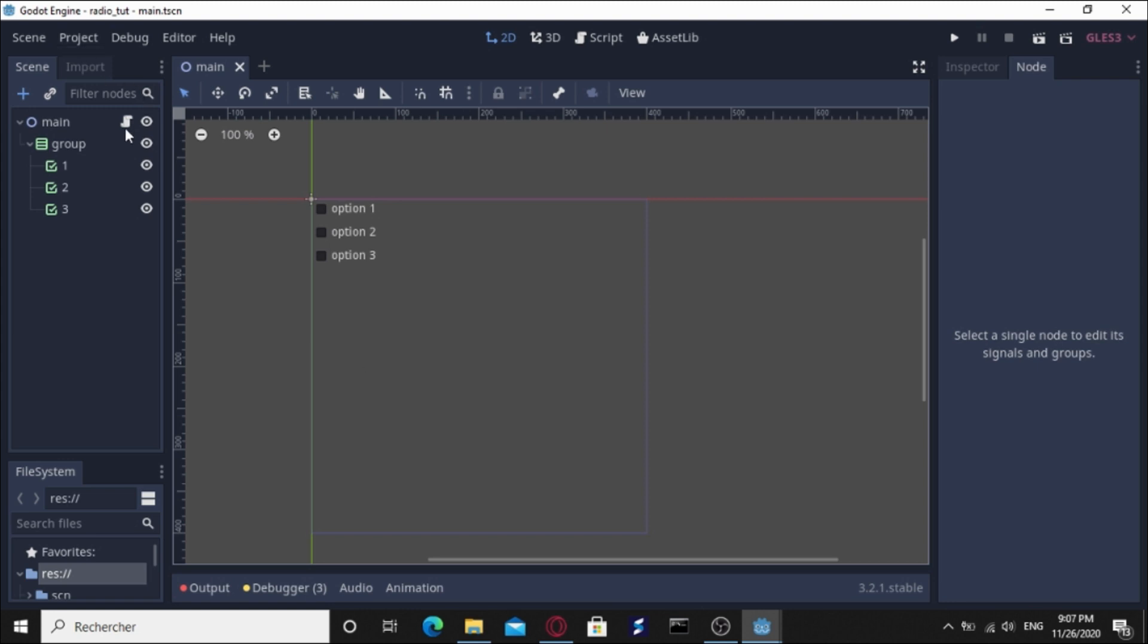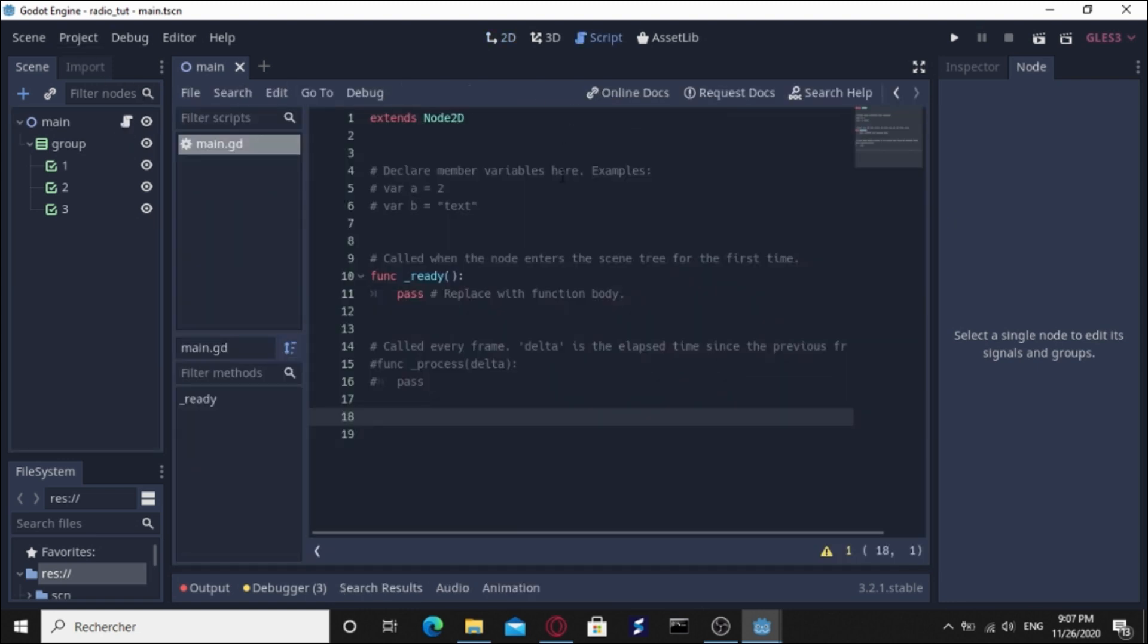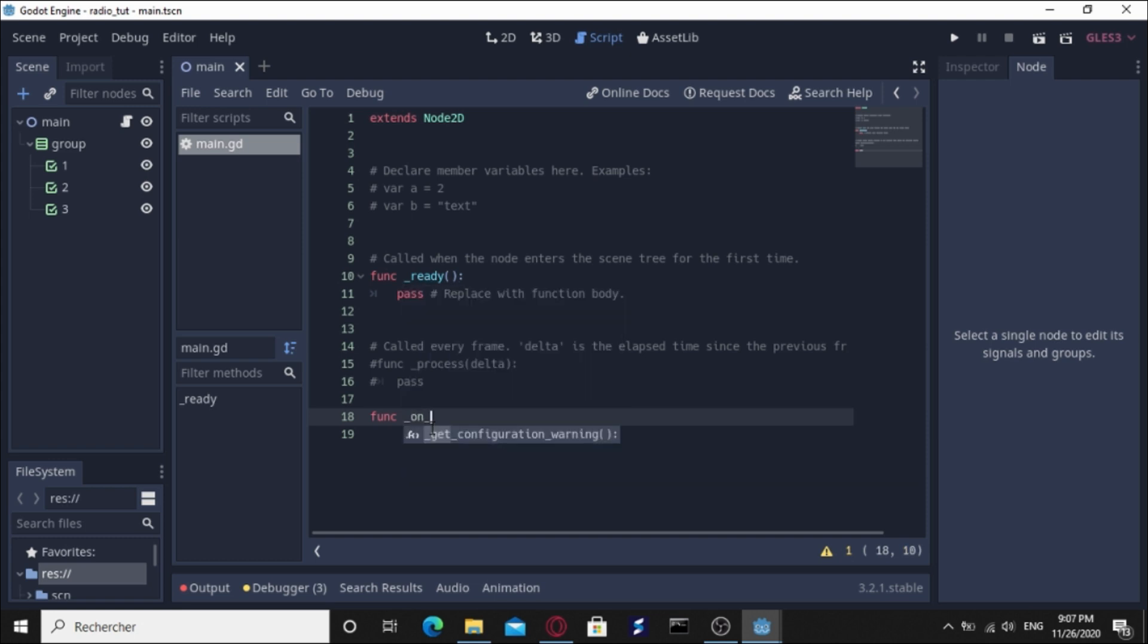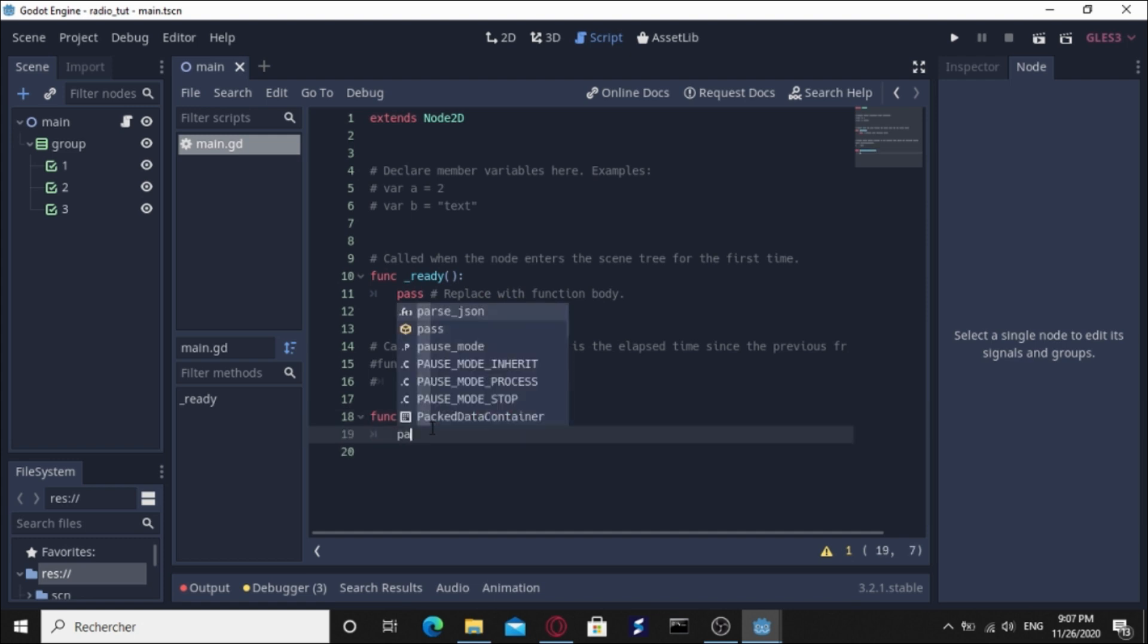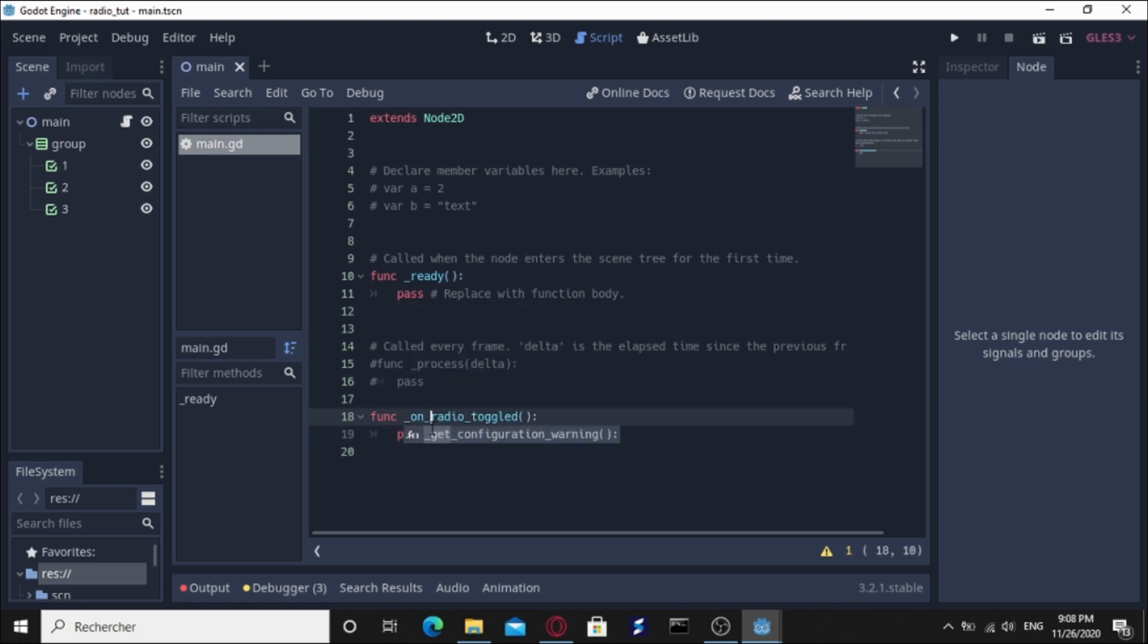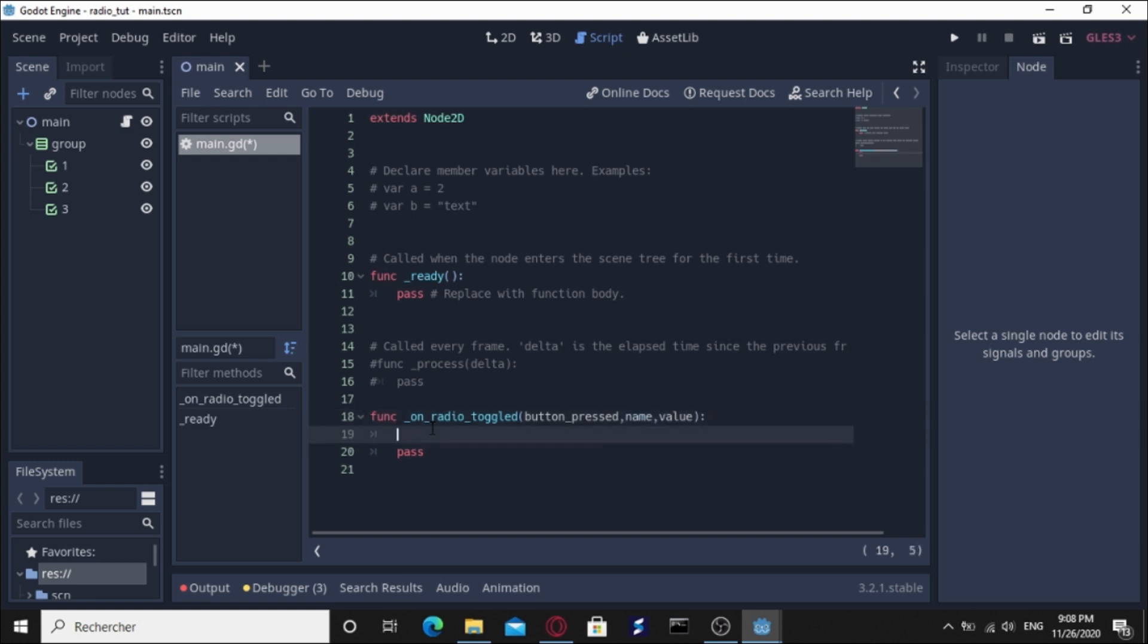Let's go to script and define a new method called on_radio_toggled. Let's specify its arguments: first argument is button_press, and name, and the value. Let's print these three arguments to see what's happening: button_press, name, value.